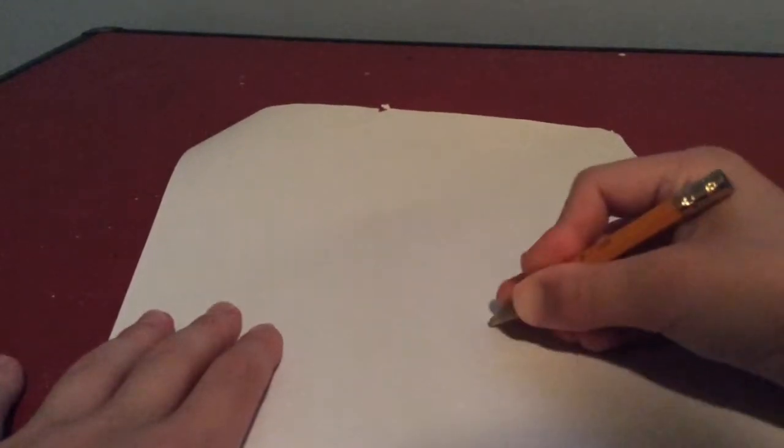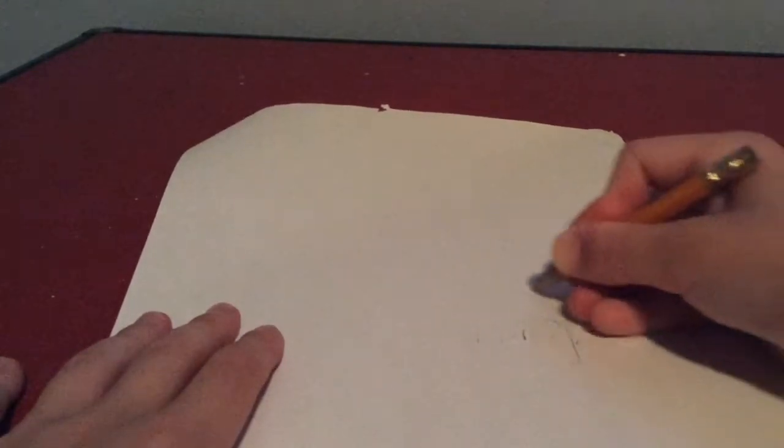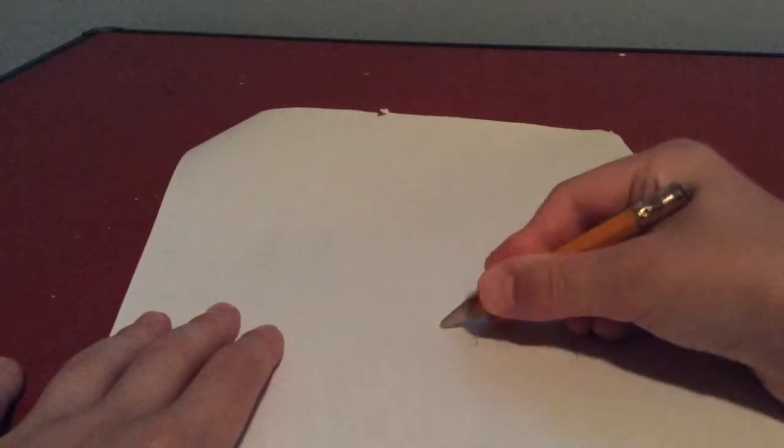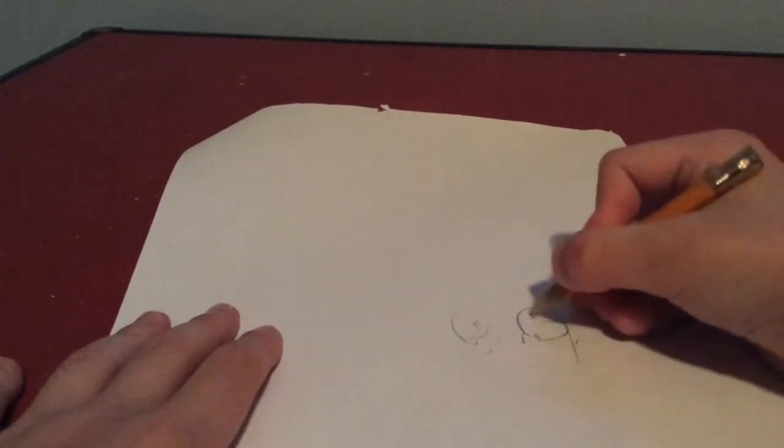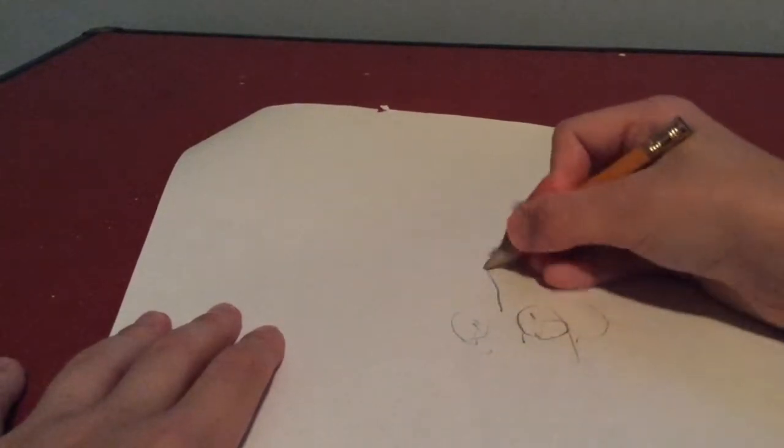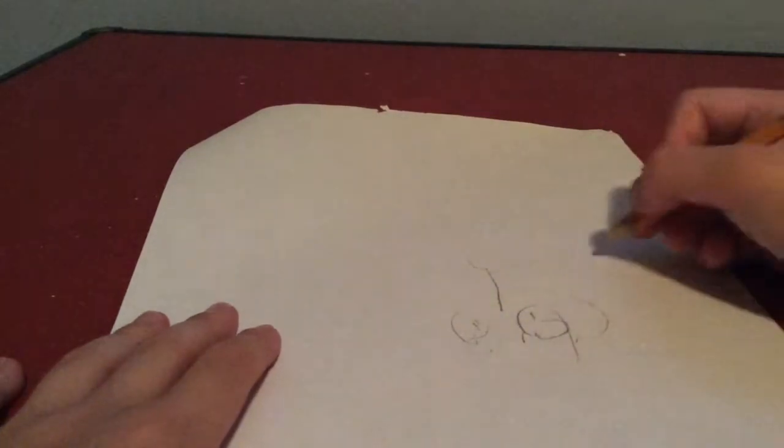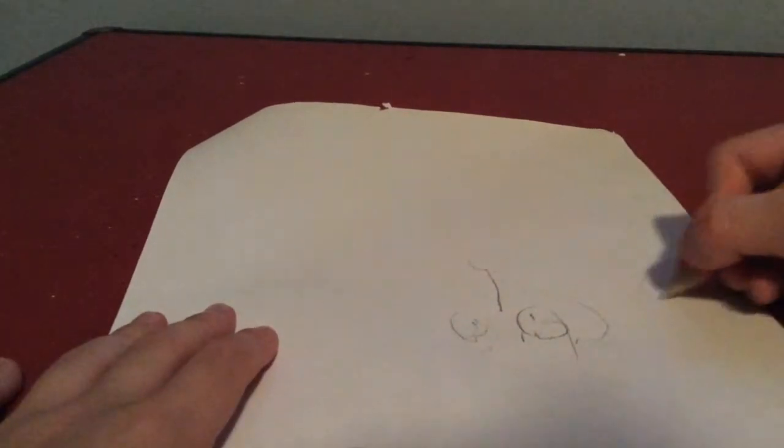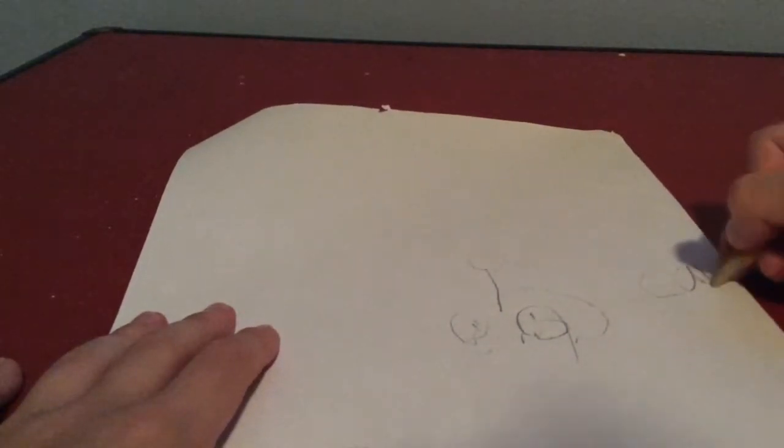One more. Final one. So the next one will be Carl the Cupcake from Five Nights at Freddy's. I'm not that good at drawing. So let's see. Okay. Let's see what we got.